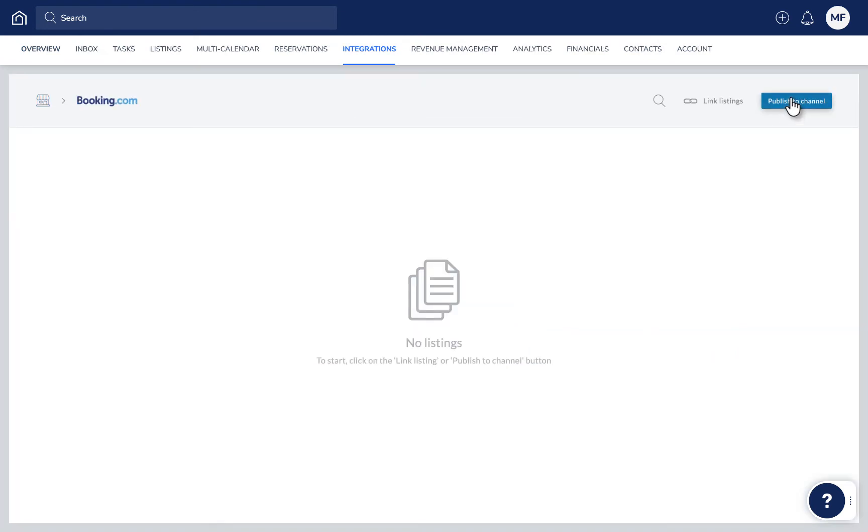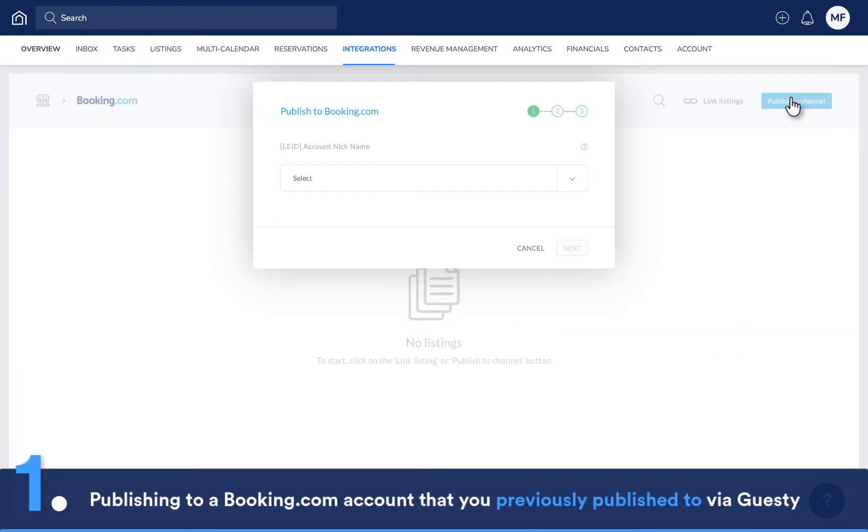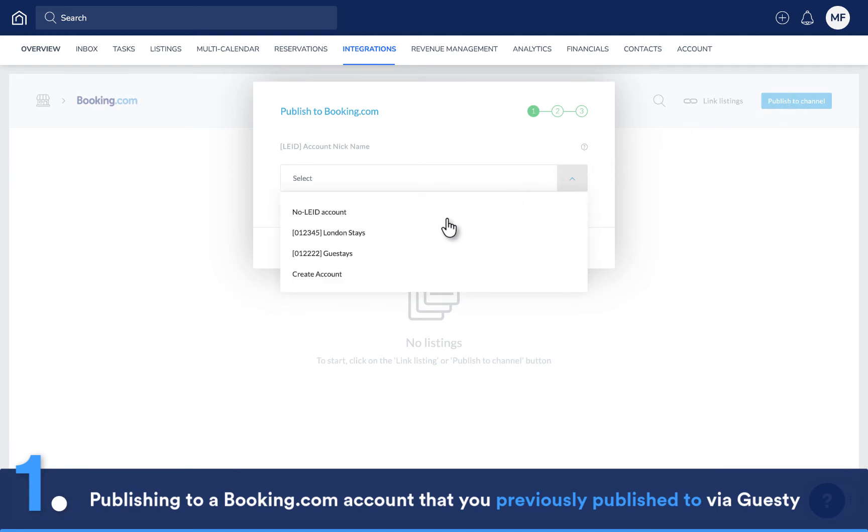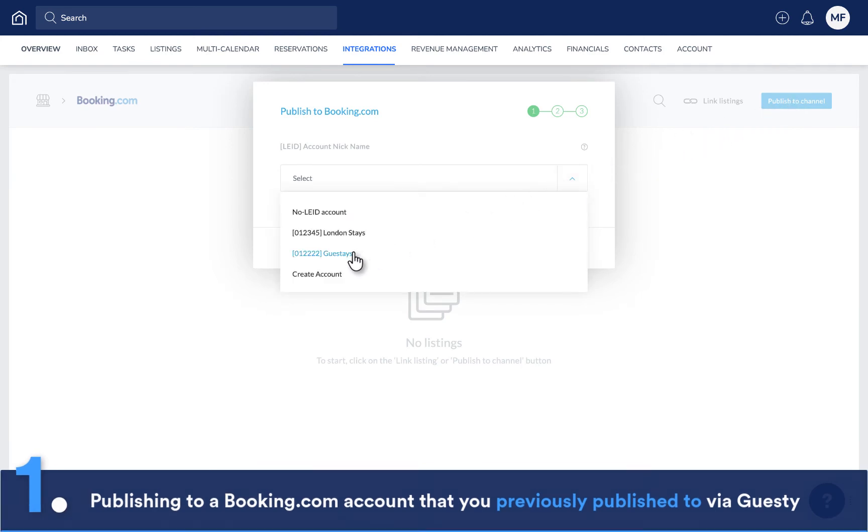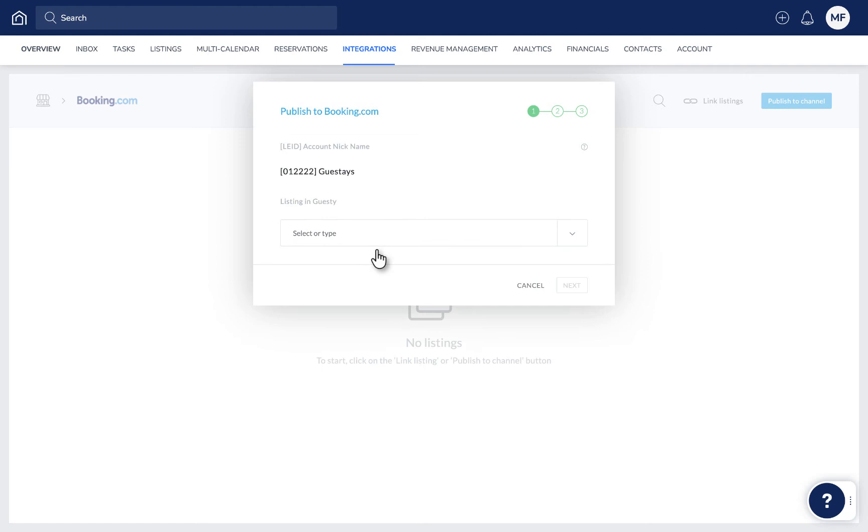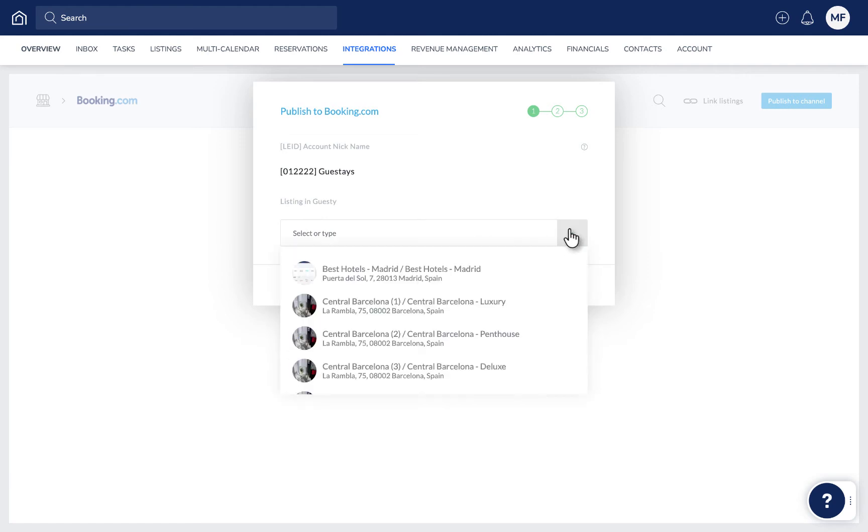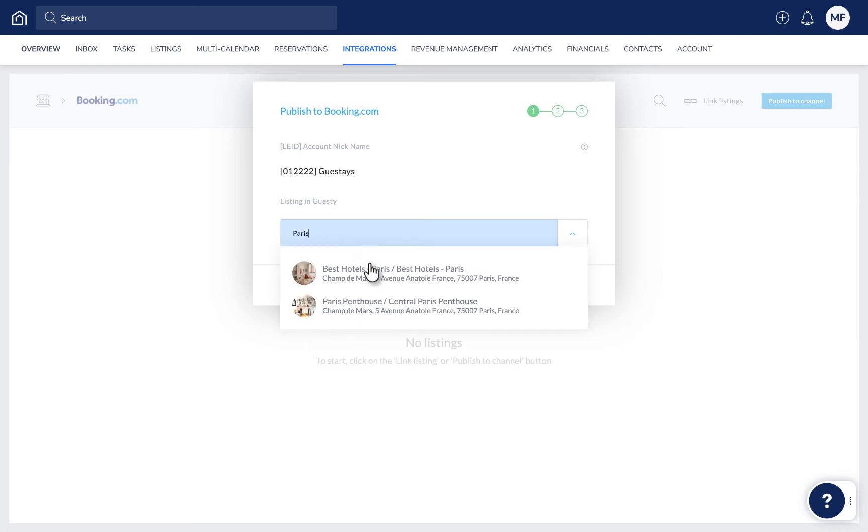If you've already published a listing to the Booking.com account via Guesty, simply select the account from the list. Then select the listing you'd like to publish. If the listing doesn't appear in the drop-down, you can click here first and search for it.